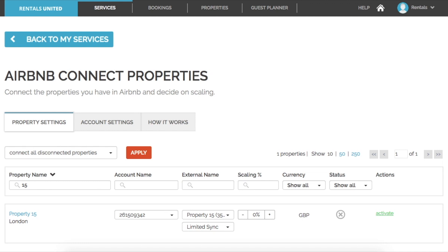Firstly, head to the Airbnb property settings page in your Rentals United account and locate the property you wish to map. You can start by selecting the Airbnb account here.